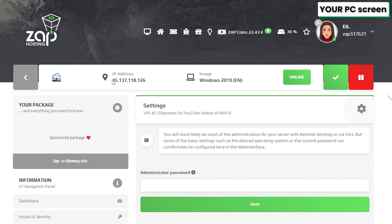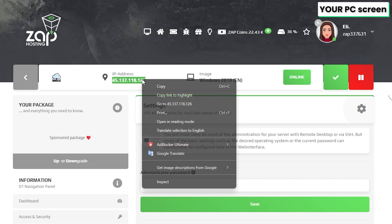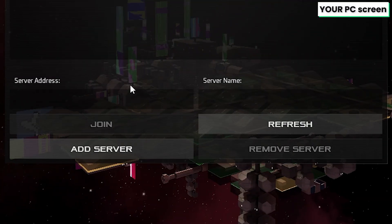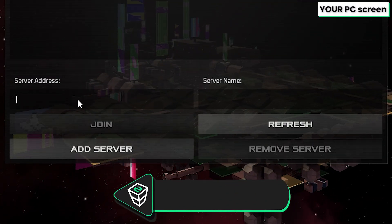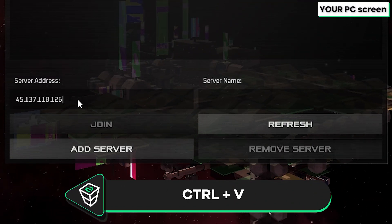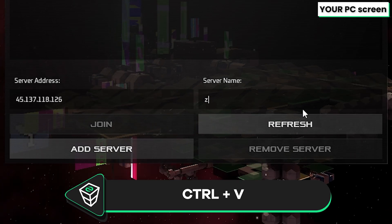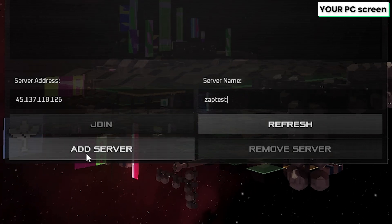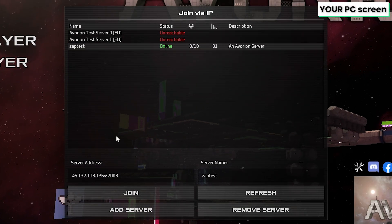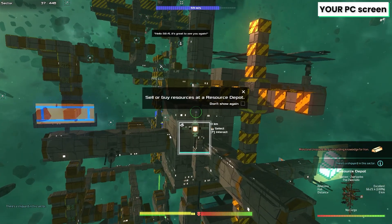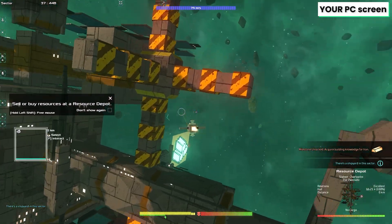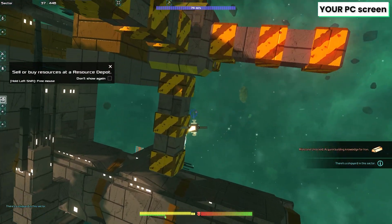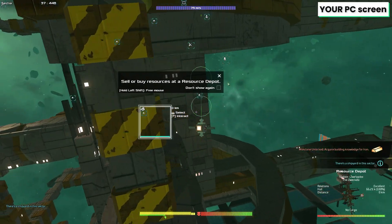Now navigate back to your Zap interface and copy your service IP address. Then go back to your game and paste it into this box. Next, type in your service name and click on add. After this, select the server, then click on join. And here you go, you have now successfully connected to your own Avorion server. Enjoy!